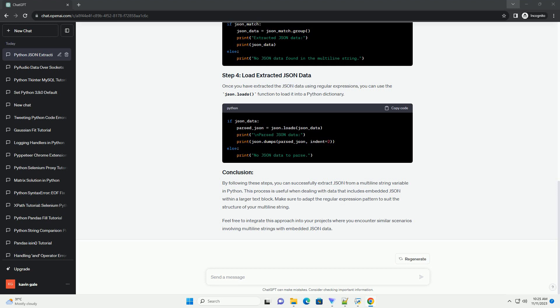Once you have extracted the JSON data using regular expressions, you can use the json.loads function to load it into a Python dictionary.